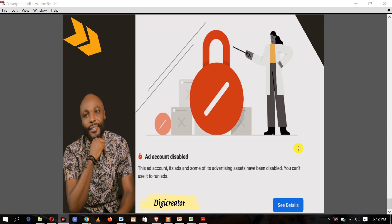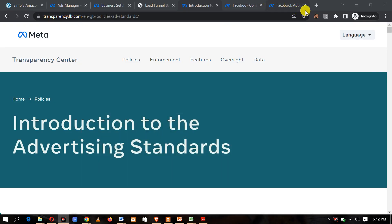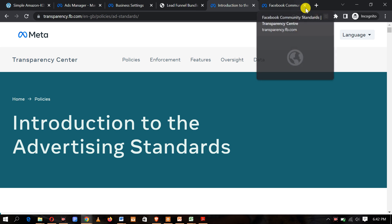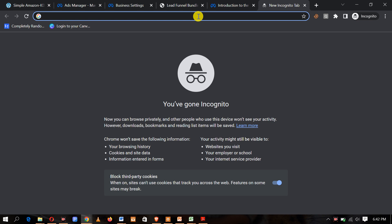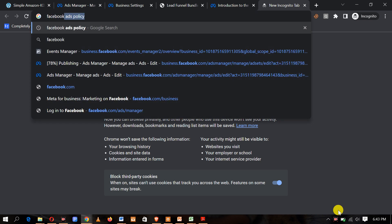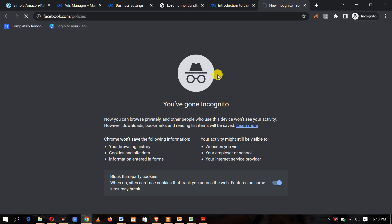Now, without wasting much time, let's go to Chrome. Once you come to Chrome, type in facebook.com/policies.